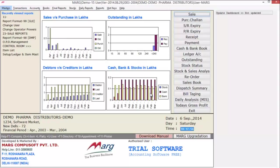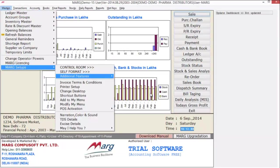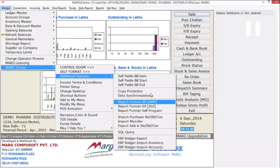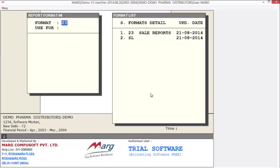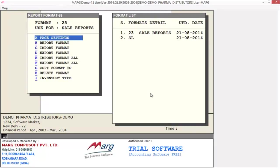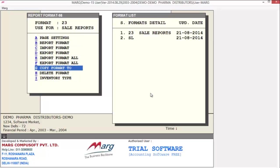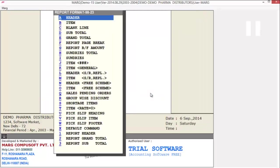Similarly, if you want you can design your format in 98 as well. For that go to Masters, then Mark Setups, then Additional Features, and select report format 98. Here you will define the format name. Next is 'use for', meaning for whom you are going to generate reports. After that you get the same options as in 99 format. From here we select the option report format.